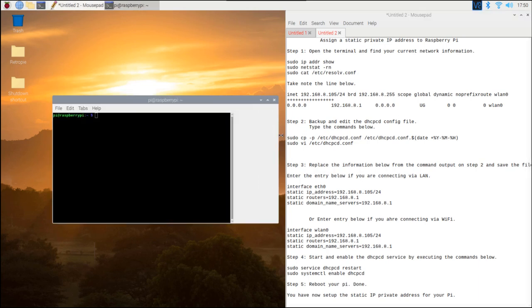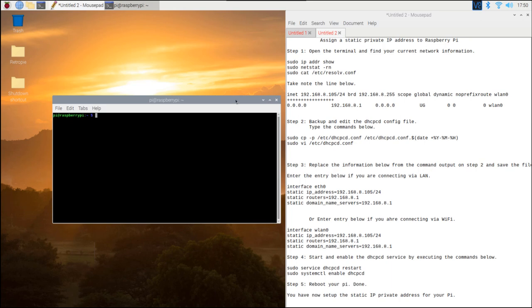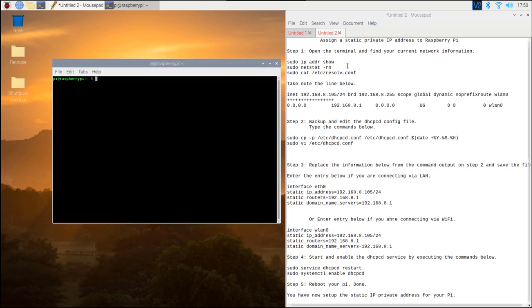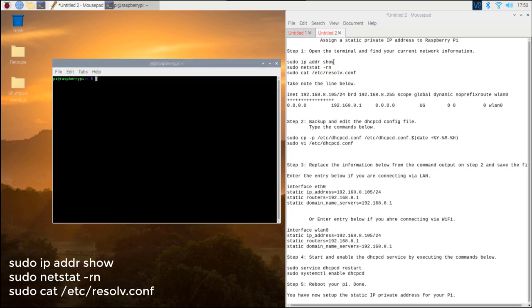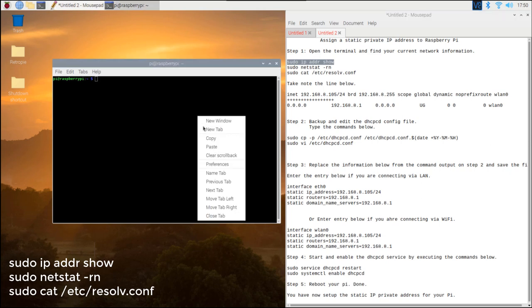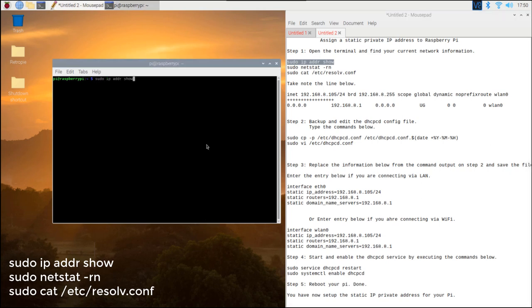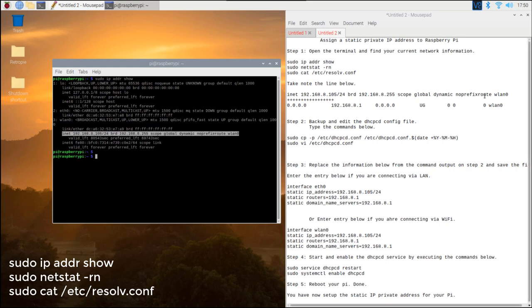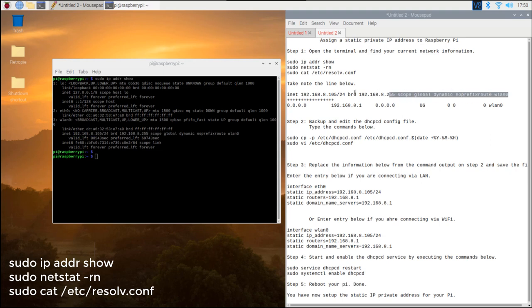Step 1. Find your current network information by executing the commands below. Then save the output to a text file.